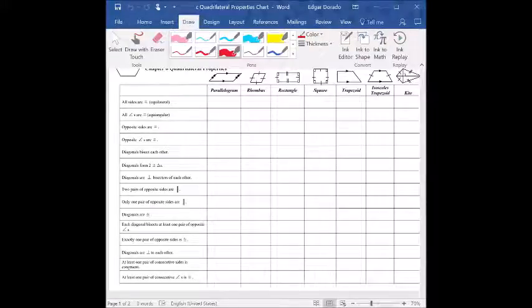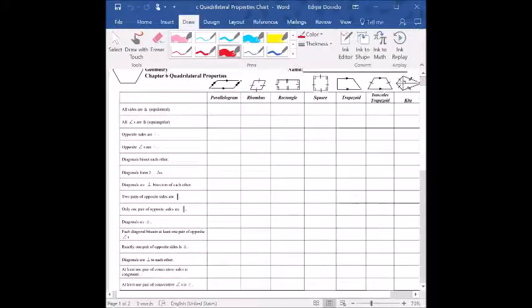Hey guys, how's it going? We're here once again with our next video for chapter 6. Today we're going to be taking a look at the properties for quadrilaterals.